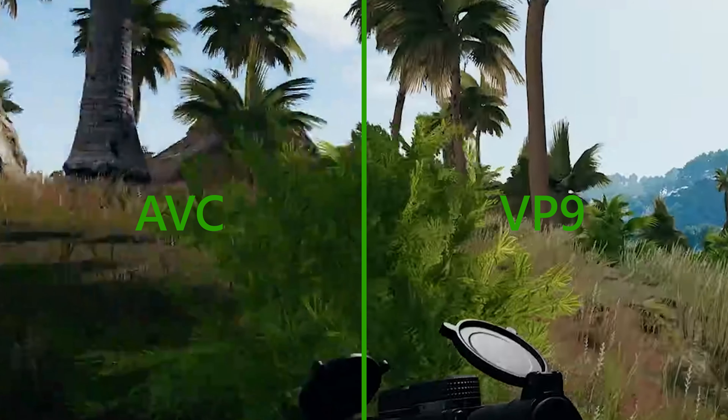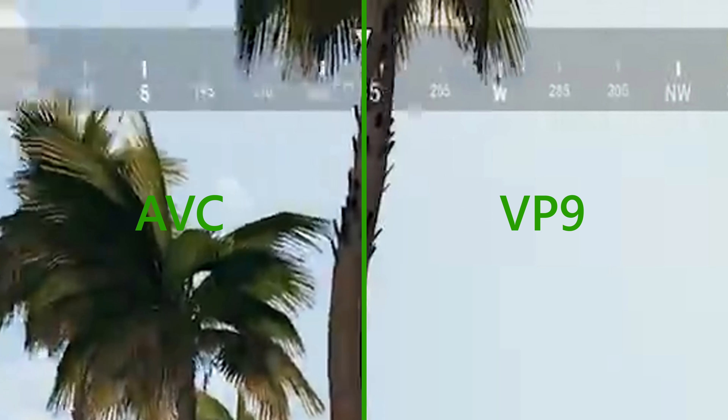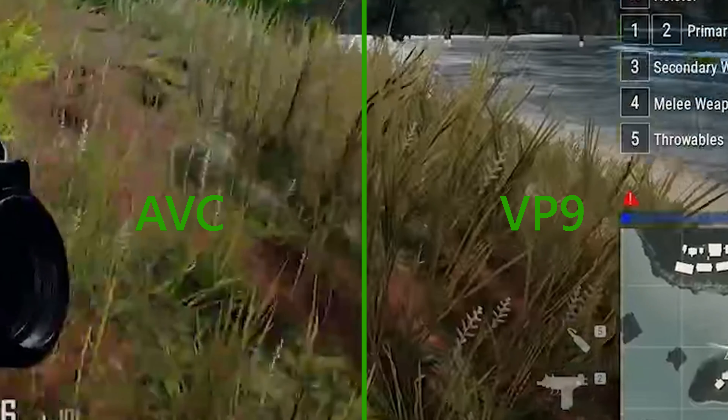YouTube needs to re-encode each and every video that is uploaded to the platform in order to provide different resolution versions of the same video and to keep bandwidth usage as low as possible.